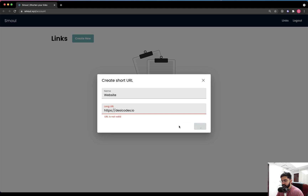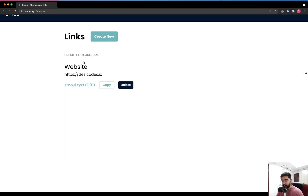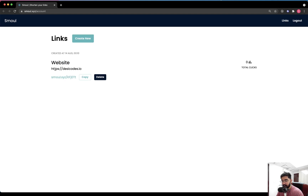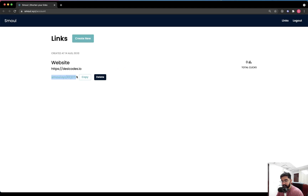After the link is created, it has been added to the database and the user can see the links listed on the page. We have a neat layout — and by the way, we will be using the Material UI library to build the UI. The list shows the timestamp when the link was created, the name submitted by the user, the long URL, the shortened URL on the same domain, the short code, and a click counter showing the number of times the link was clicked. It's a pretty neat, professionally built application.